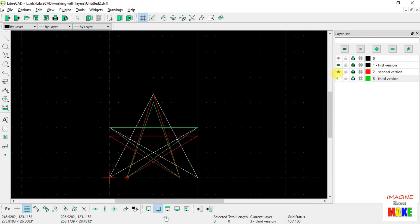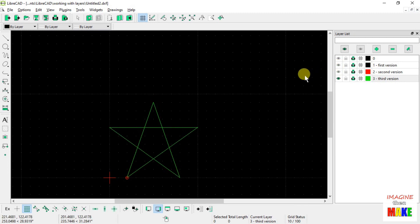Alright, so that's really what I wanted to show you. And I think I like this star the best.